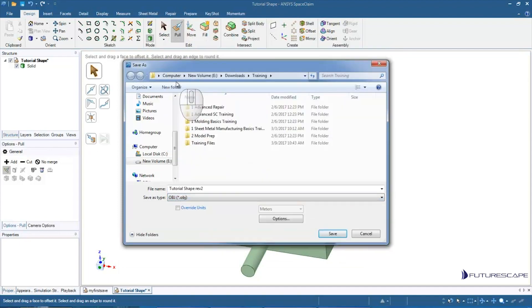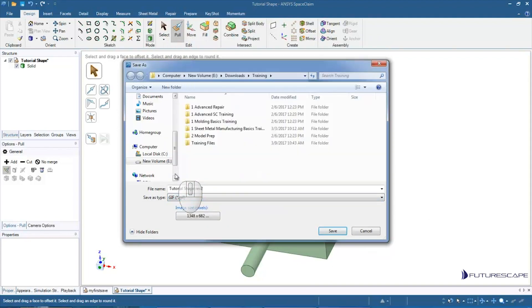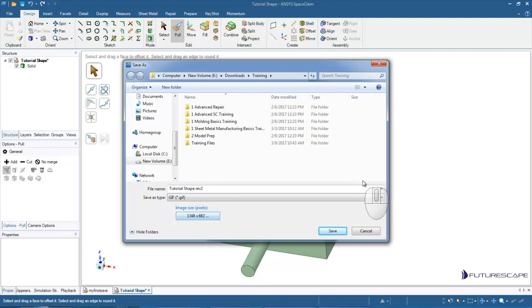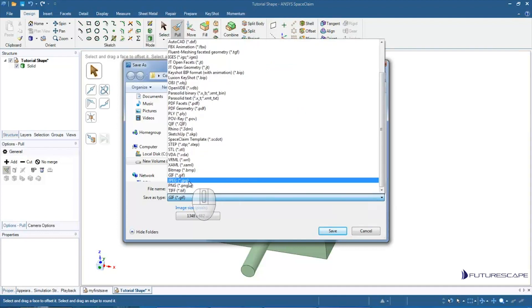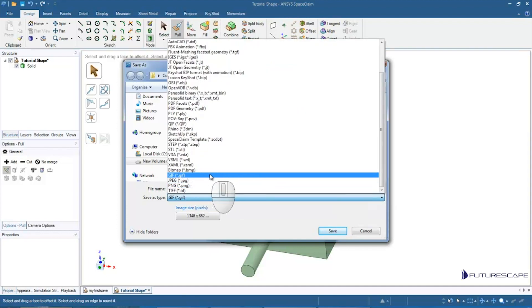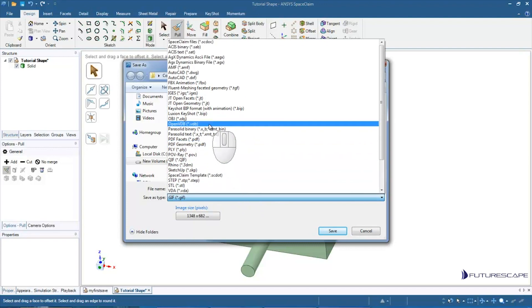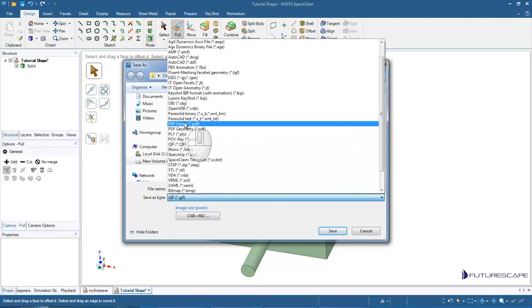So there's other things you can do. You can save your model as an image, in which case you won't be able to open it up again and make changes, because then you've saved it as a GIF or a PNG or a JPEG, whatever. But there are a number of options.